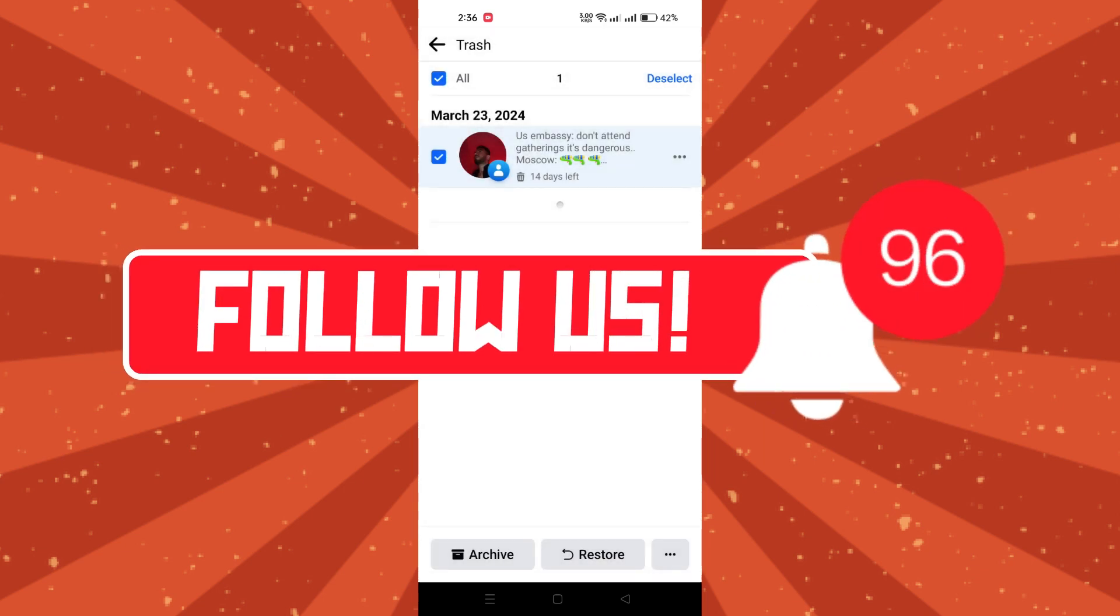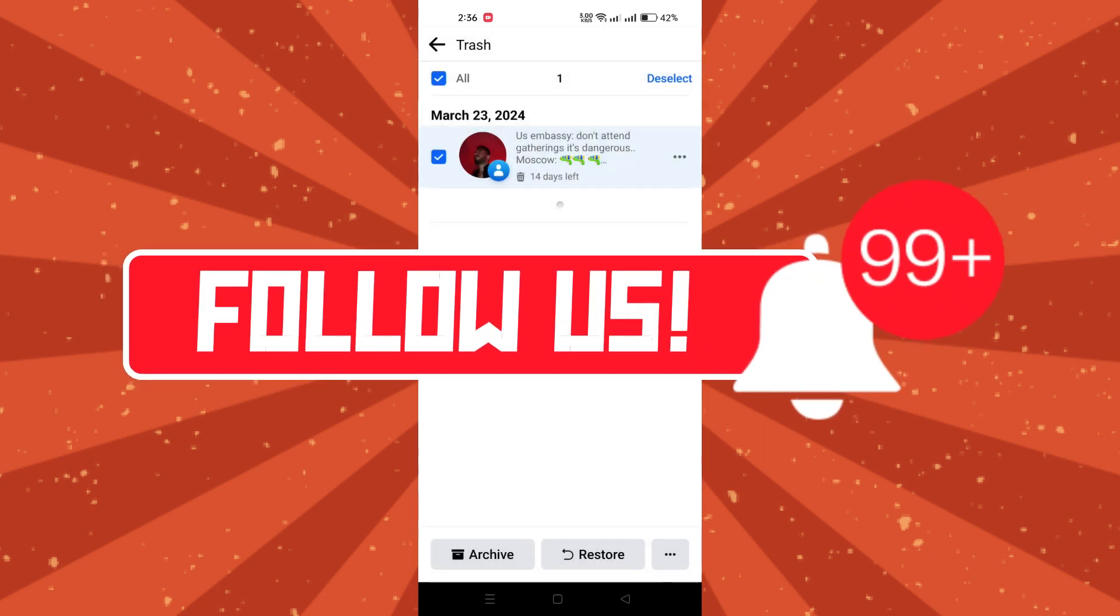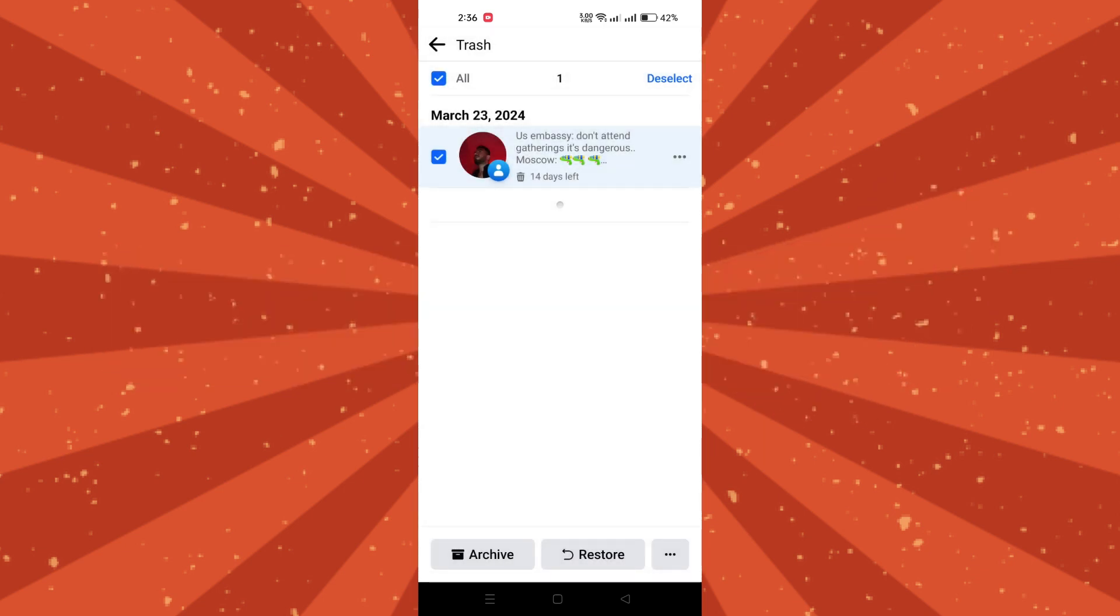And that's it guys. Thank you for watching and please don't forget to like and subscribe for more.